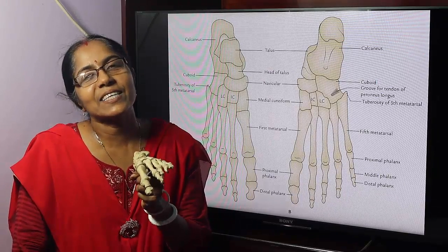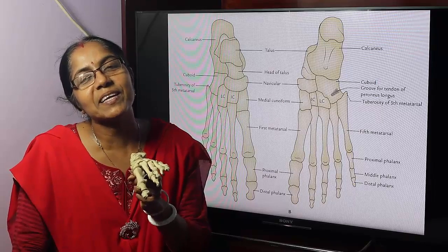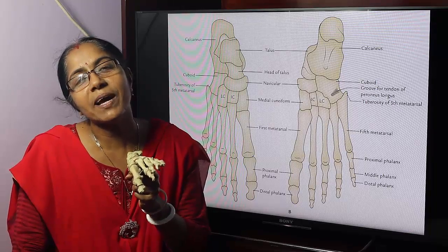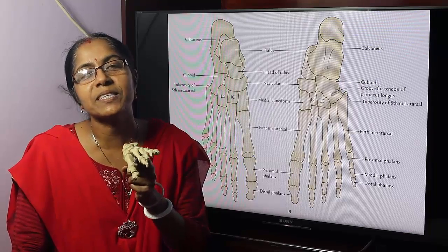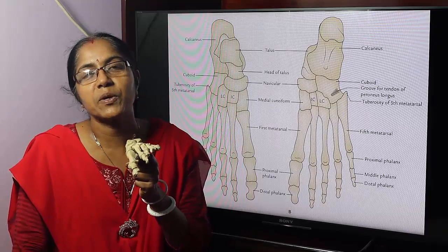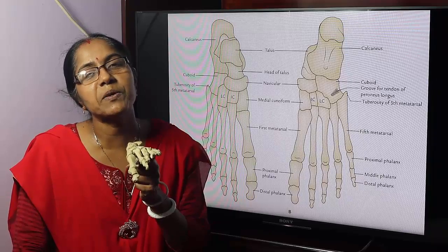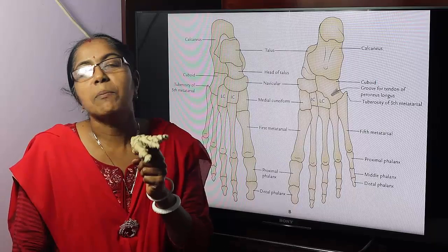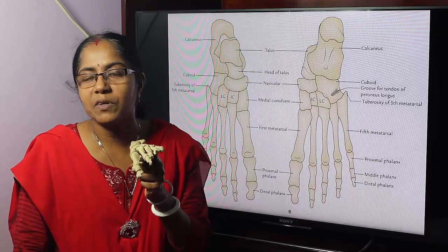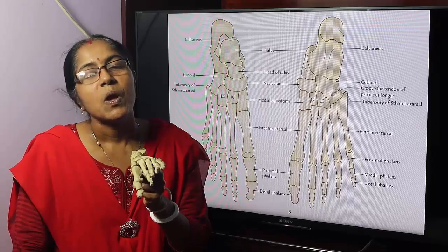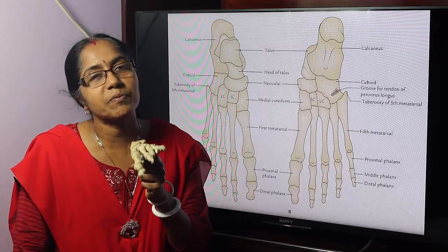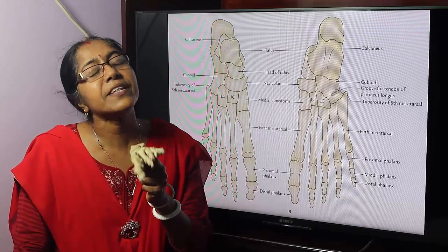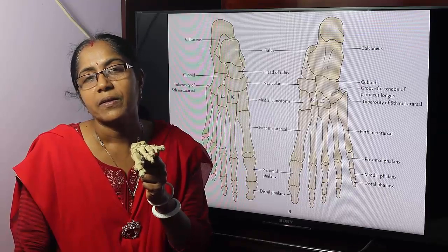This lecture is for first year and second year medical students of Bangladesh. I am Dr. Chandrana Sarkar, Head of the Anatomy Department. Now we are discussing the topic of the skeleton of the foot: the component parts, the joints between the bones, their variety, and the movements that take place in the joints. So we are going to start.